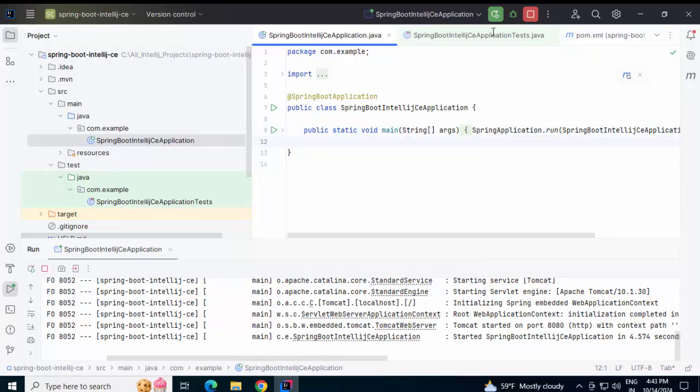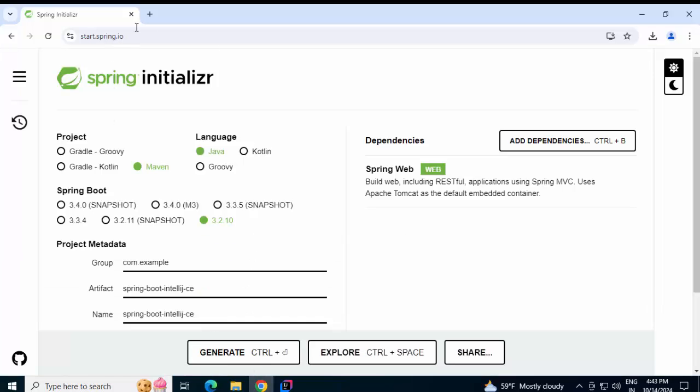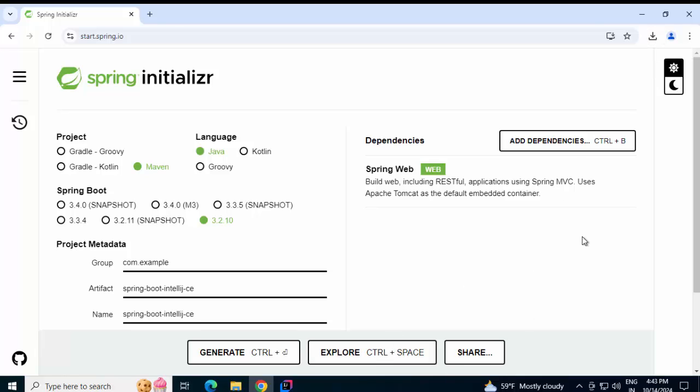So, what we did in this particular lesson, we created the initial project structure from start.spring.io and we downloaded the sample project. The skeleton project. We imported it using IntelliJ IDEA. And then we built it and ran it.